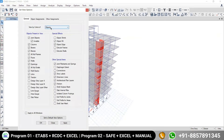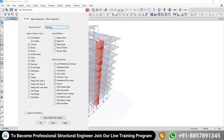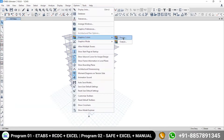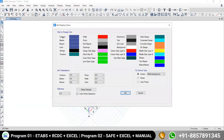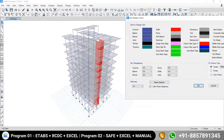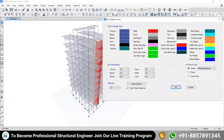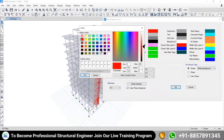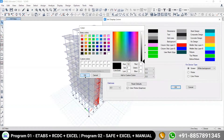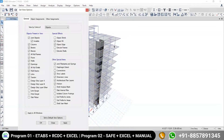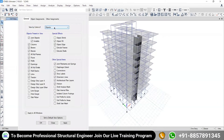Under General, you have 'View by Color of' — by Object. In the last session we saw: go to Options → Graphic Color → Display. Column color is blue, beam color is blue, shear wall color is red — these are the object colors. If I change shear wall to black and click OK, the shear wall shows in black because we are viewing the model by object color.